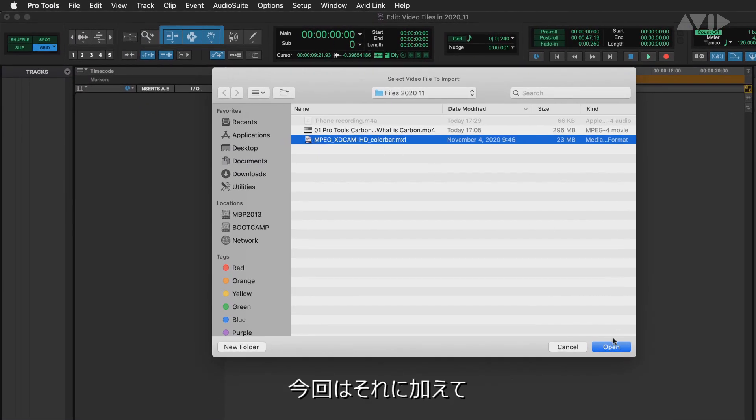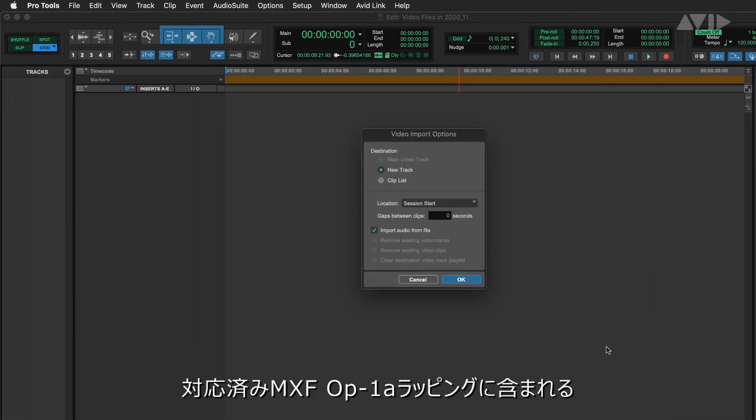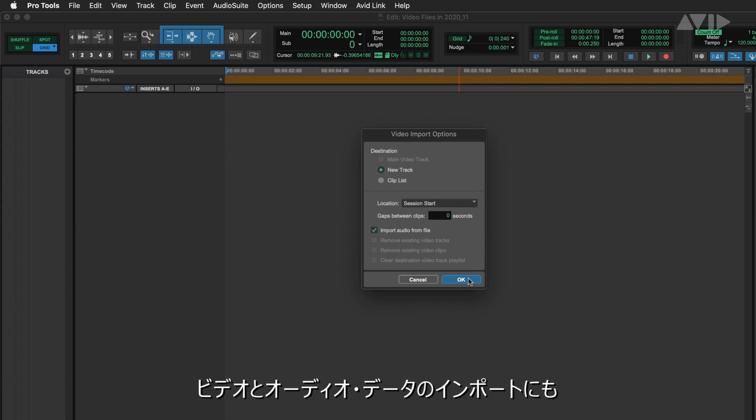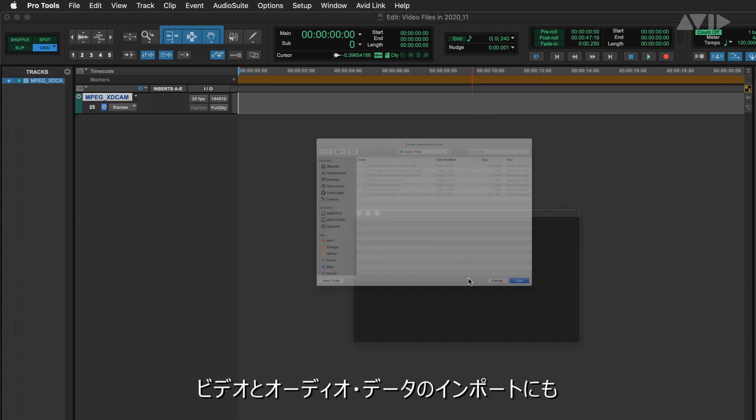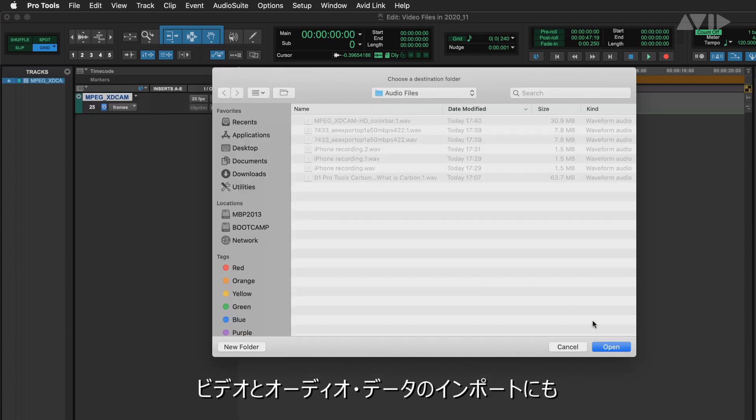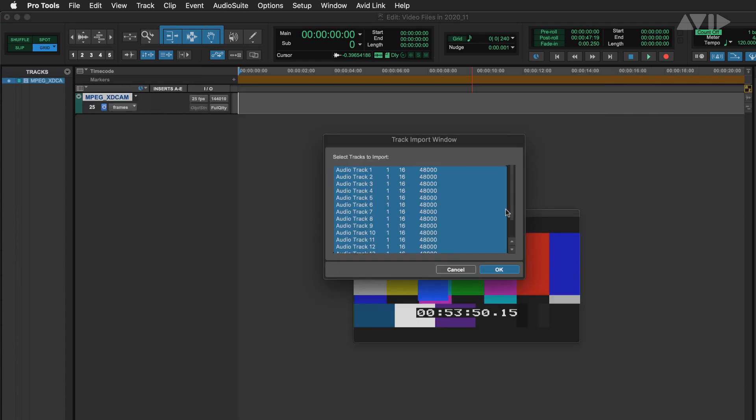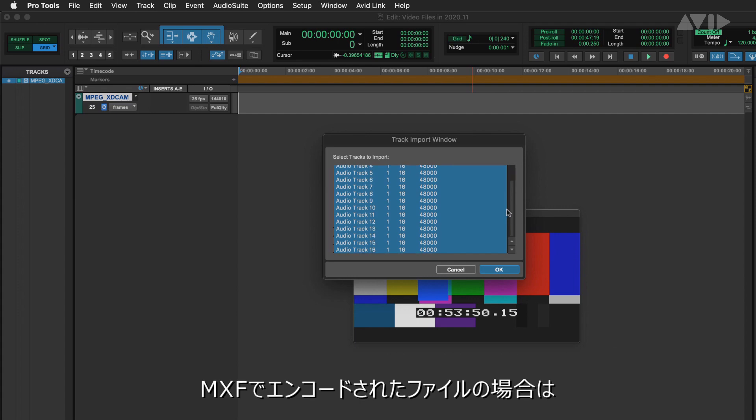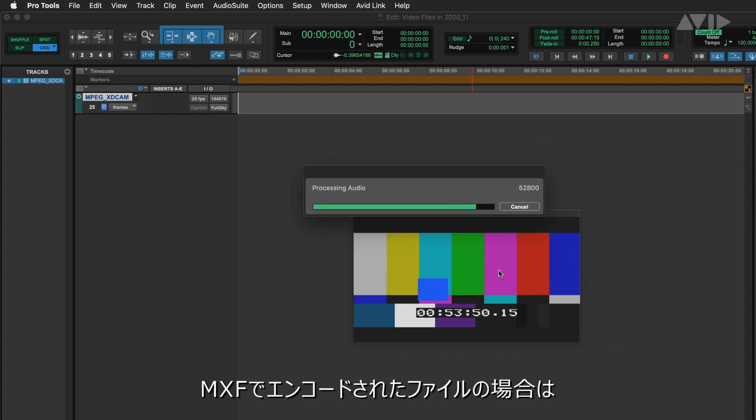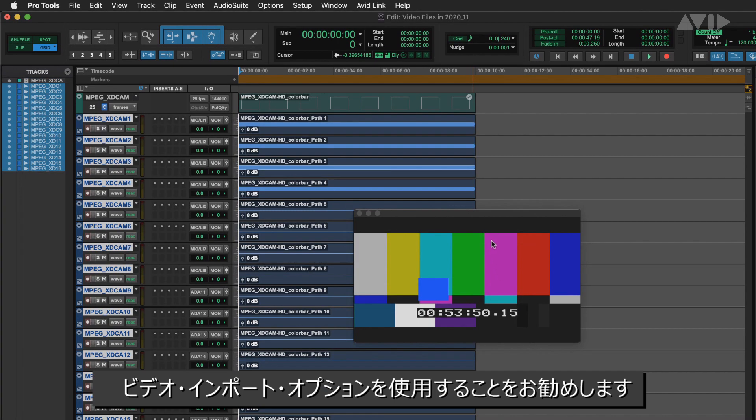However, in this release, import of both video and audio of MXF-OP1A in supported formats has been added. It's recommended to use the video import option in the case of MXF encoded files.